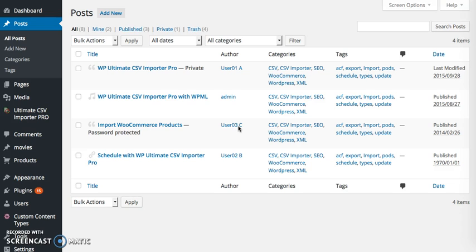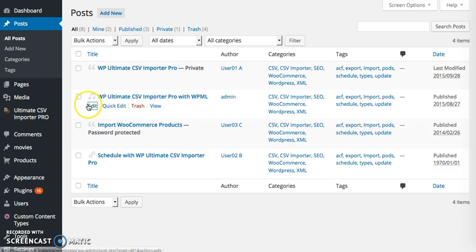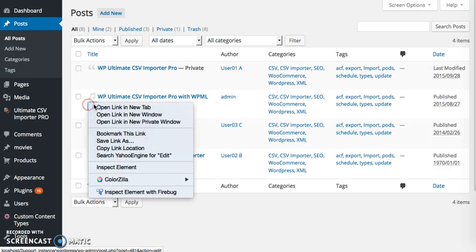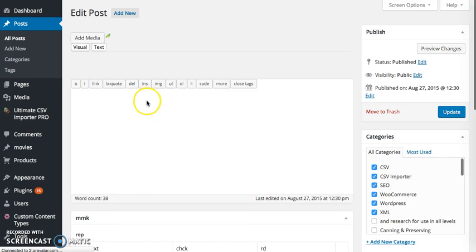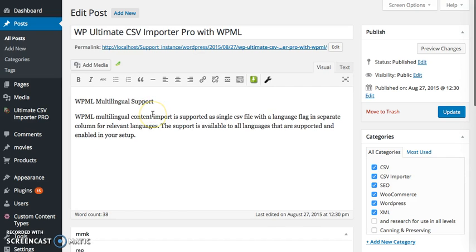These are the four posts that I have imported already and I'm going to update all these four posts. Before updating, let's have a quick look at this post. This is the content of the post that I am going to update.